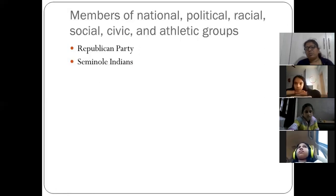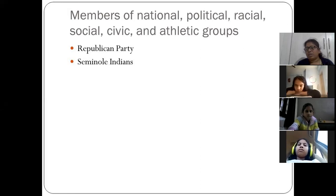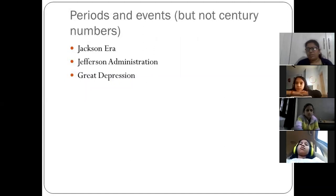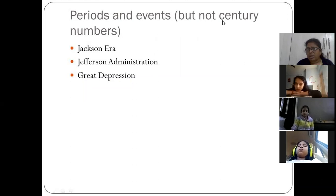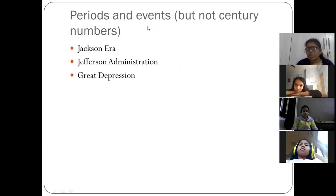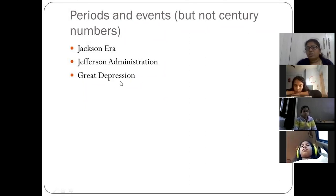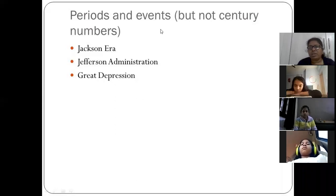Members of national, political, racial, social, civic, and athletic groups are also written in capital letters — like 'Republican Party' or 'Seminole Indians'. Periods and events are written in capital, but century numbers are not. Centuries are always written in small letters. Events or periods like 'Jackson Era', 'Jefferson Administration', or 'Great Depression' are written in capitals.